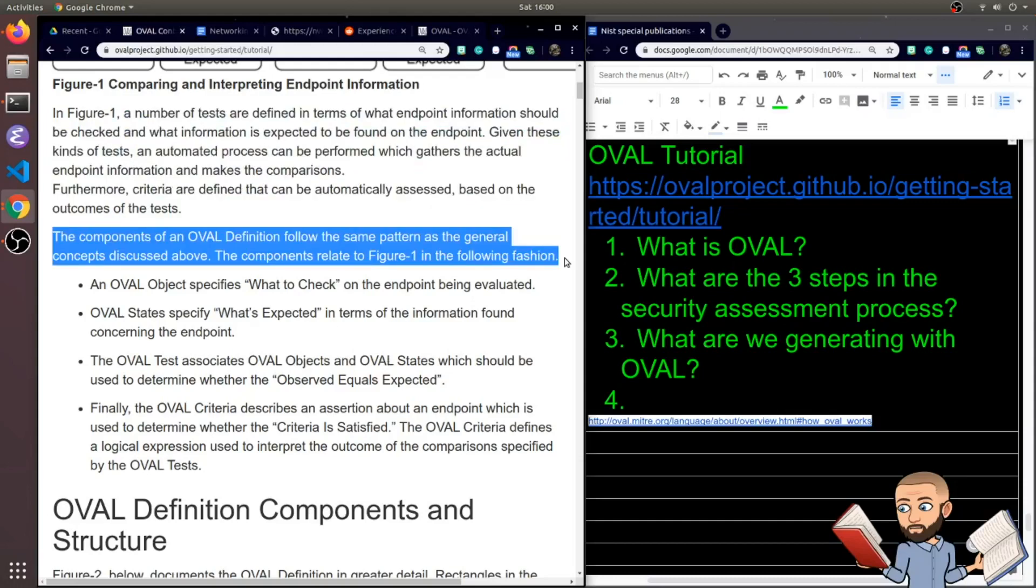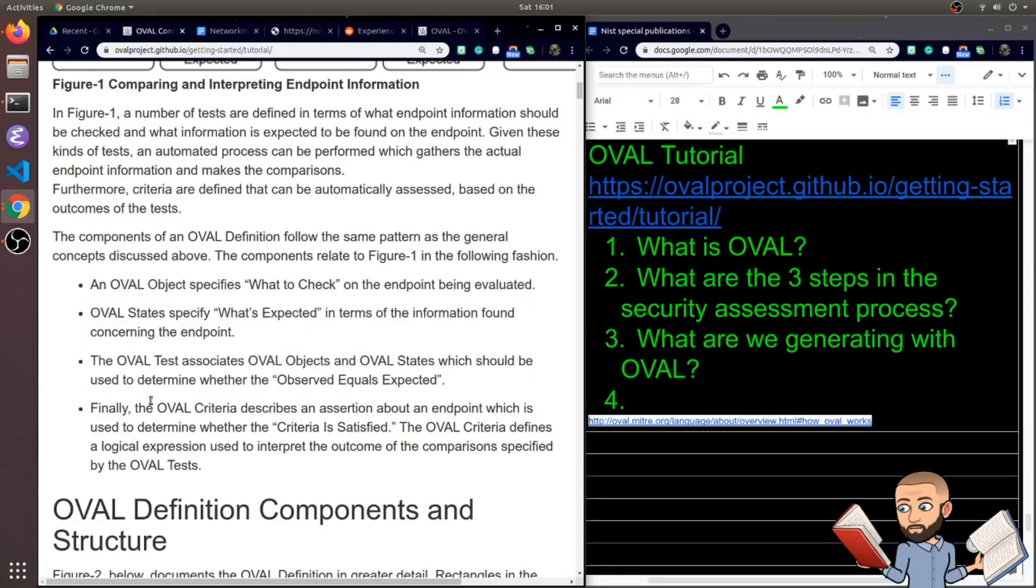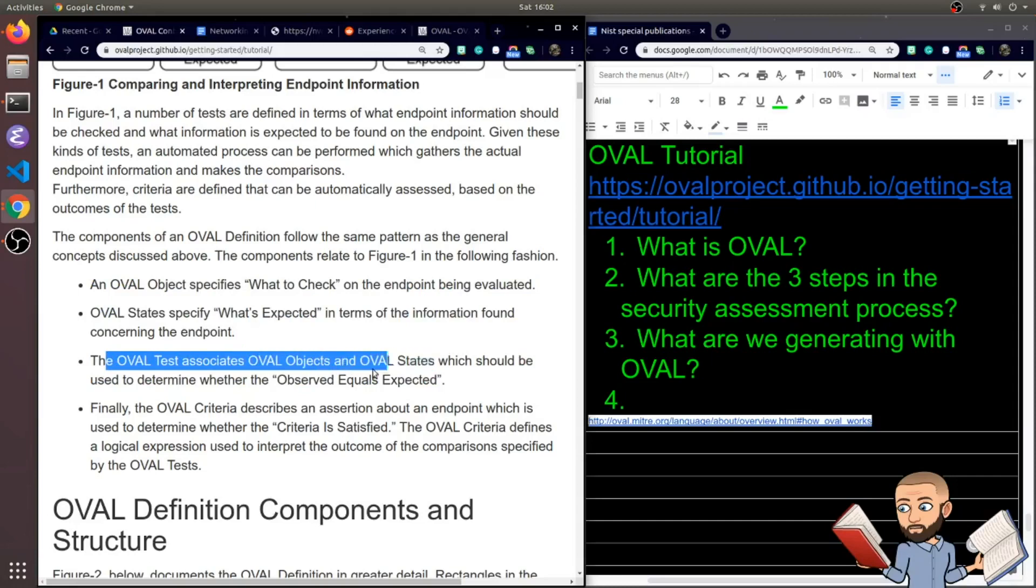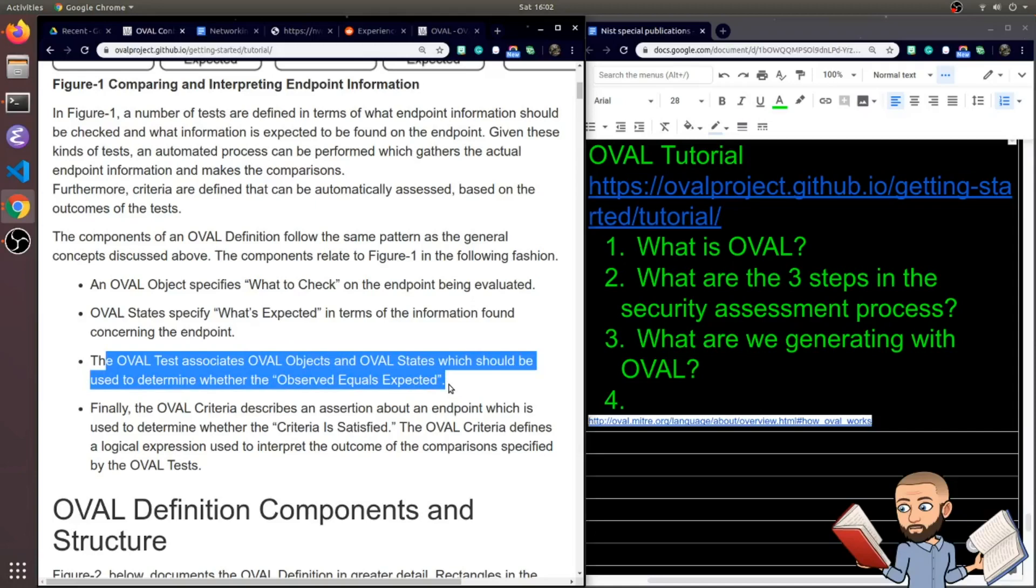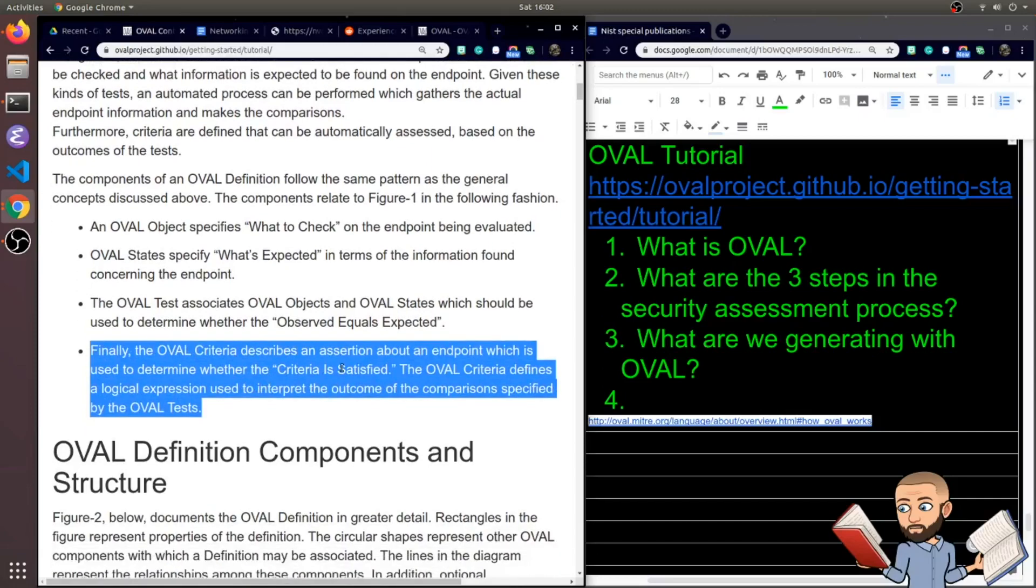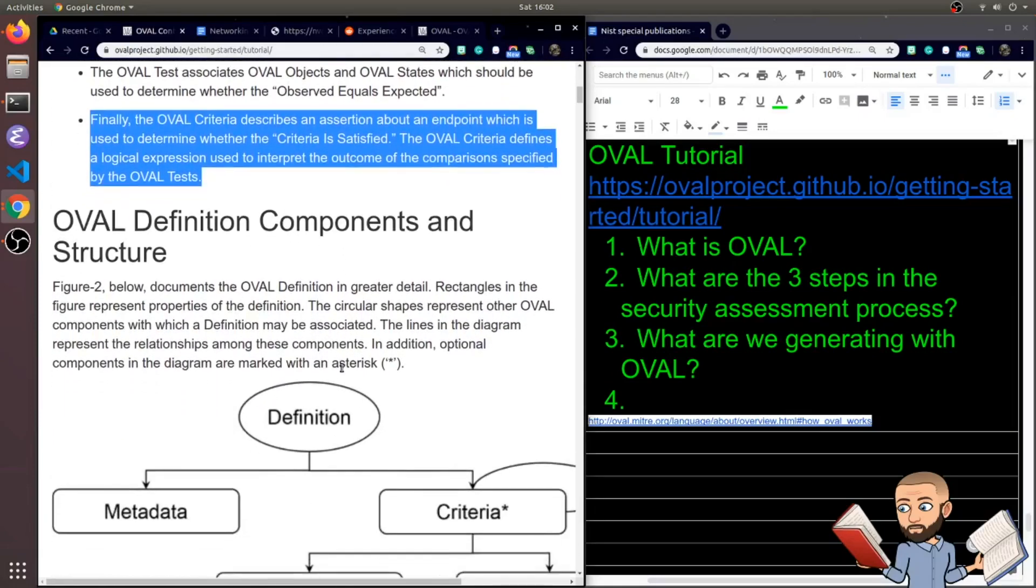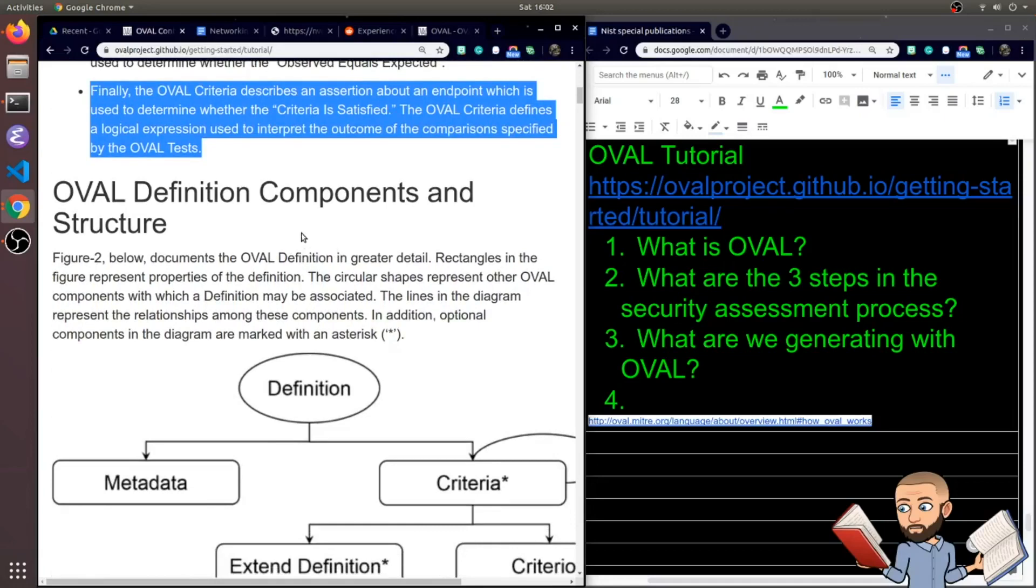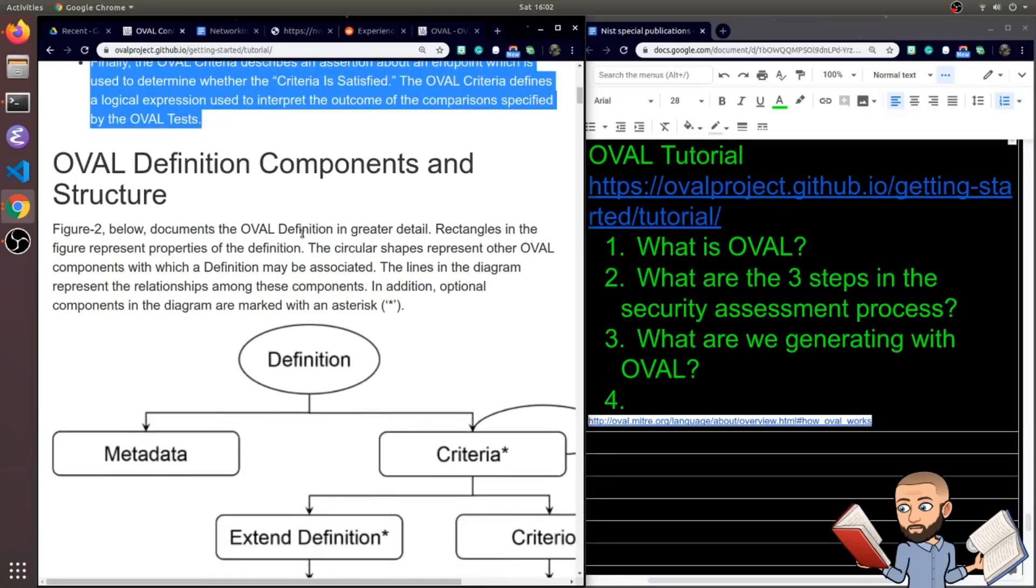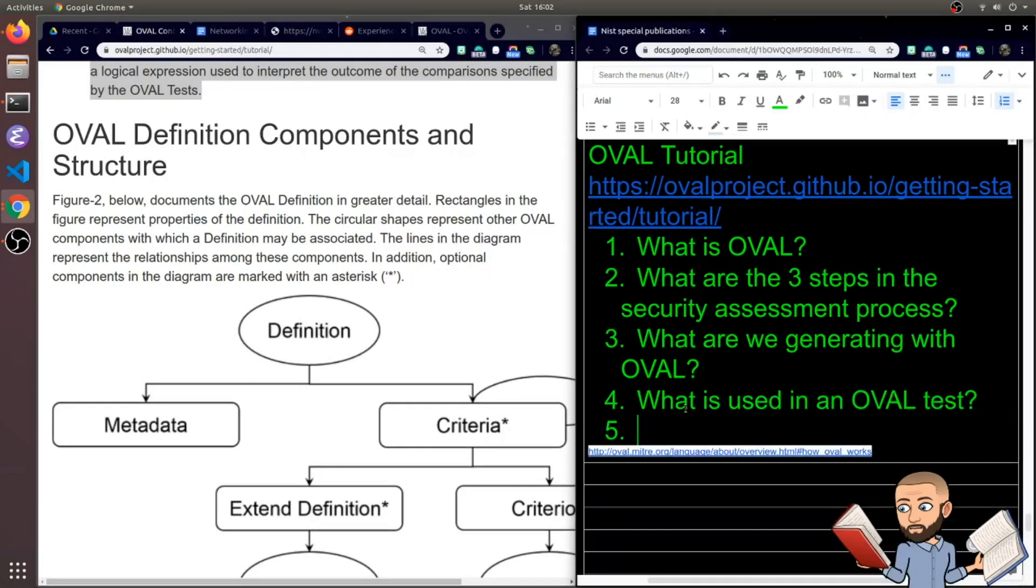Now the components of an OVAL definition follow the same pattern as general concepts discussed above. So on that part that says what to check, that is an OVAL object. And then the part that says what's expected, this is what's called an OVAL state. So the third thing here, it says the OVAL test associates OVAL objects and OVAL states. Using that association, we can determine whether the observed equals what's expected. Finally, the OVAL criteria describes an assertion about an endpoint which is used to determine whether the criteria is satisfied. The OVAL criteria defines a logical expression used to interpret the outcome of the comparisons specified by the OVAL test.